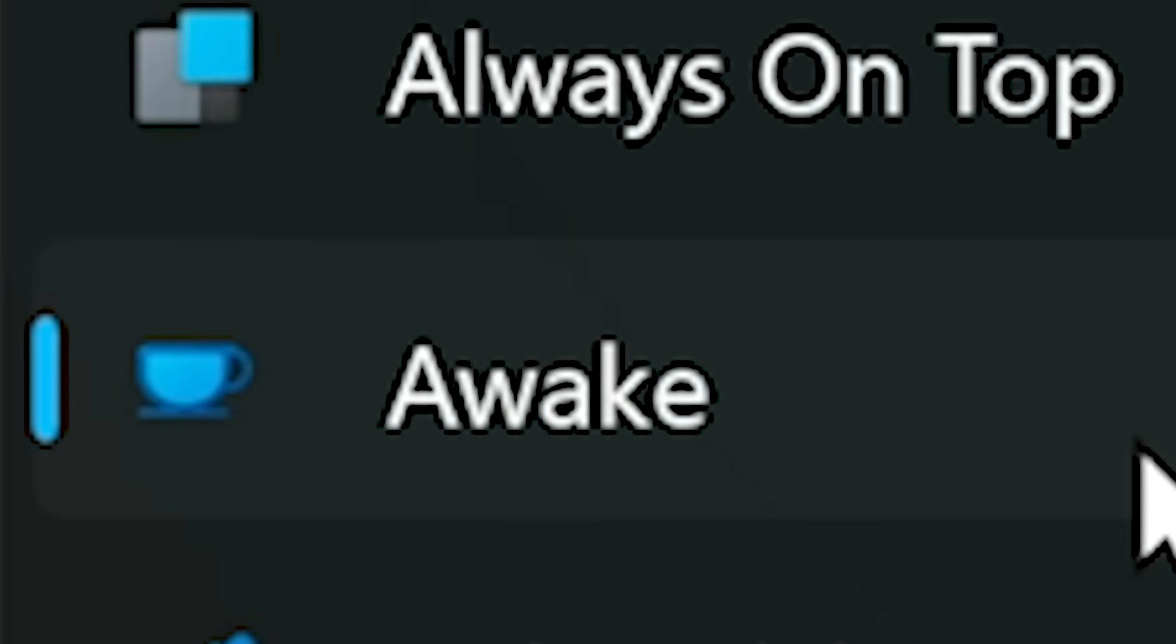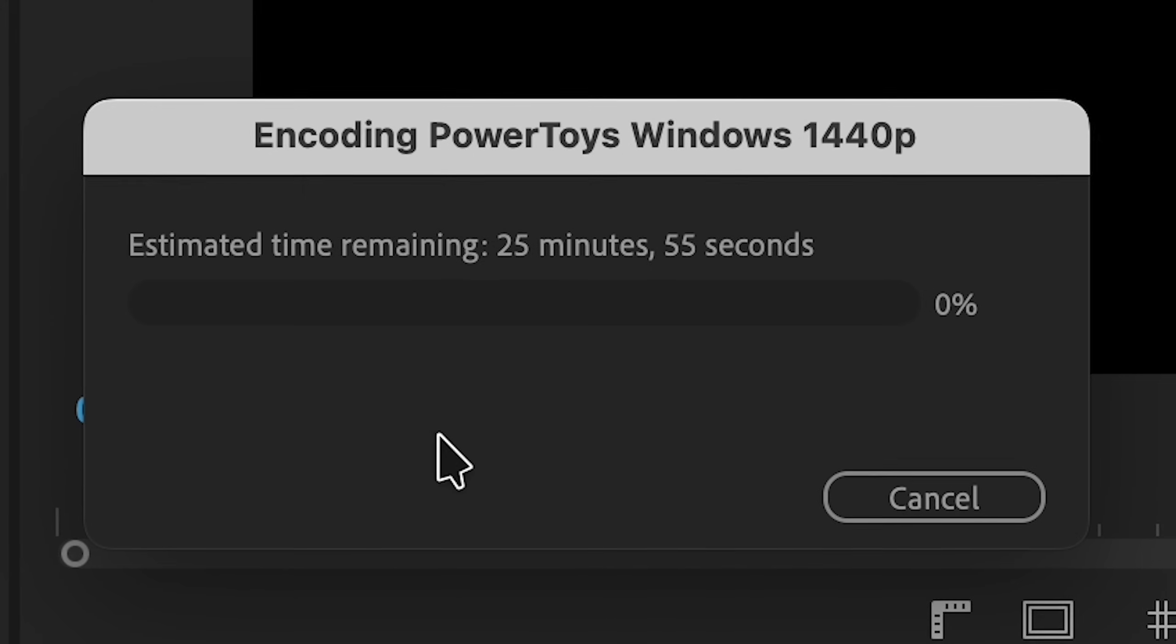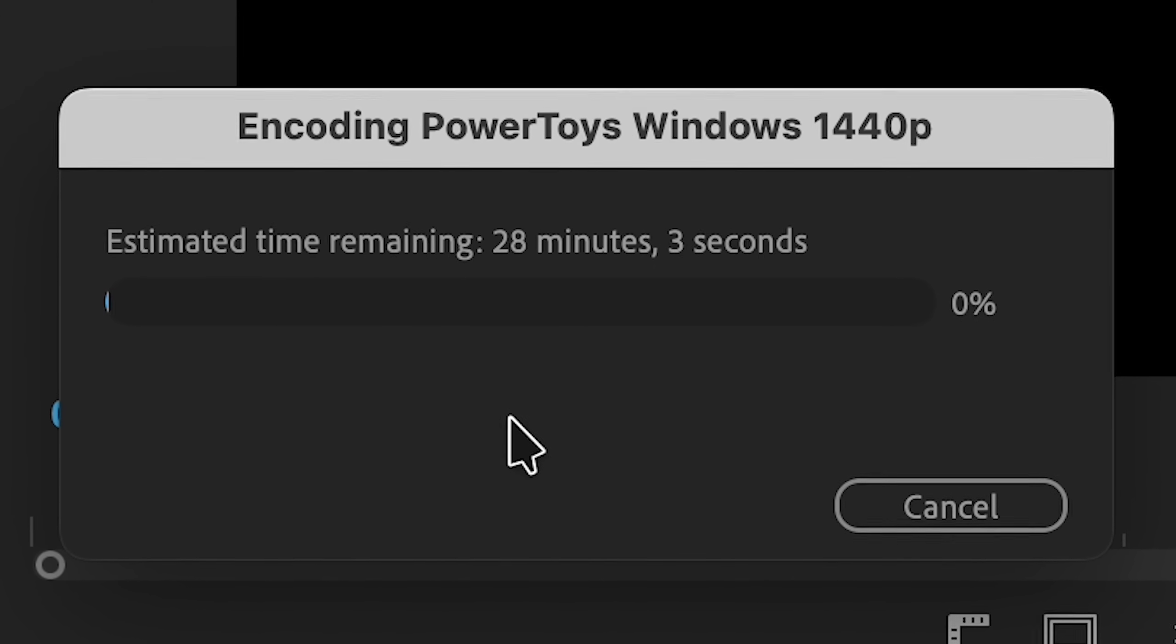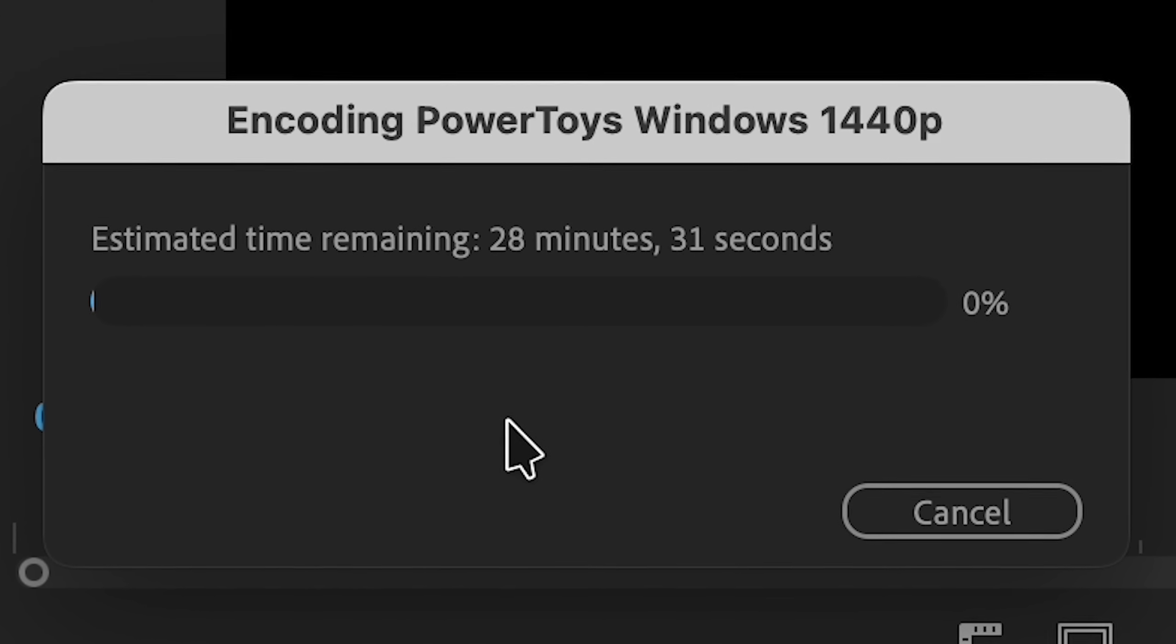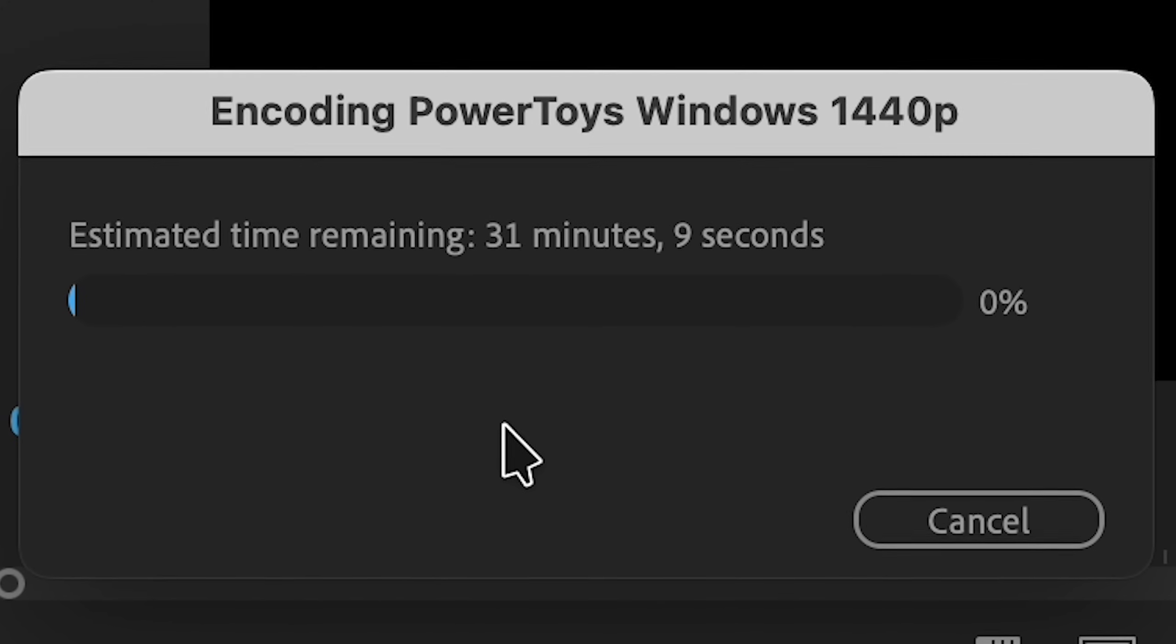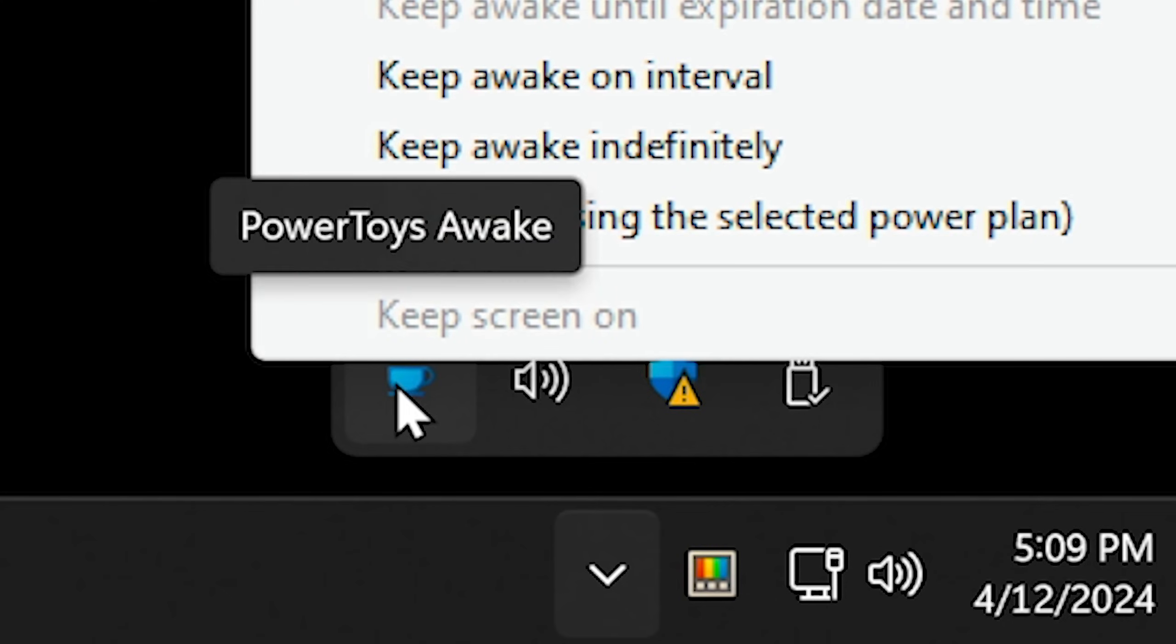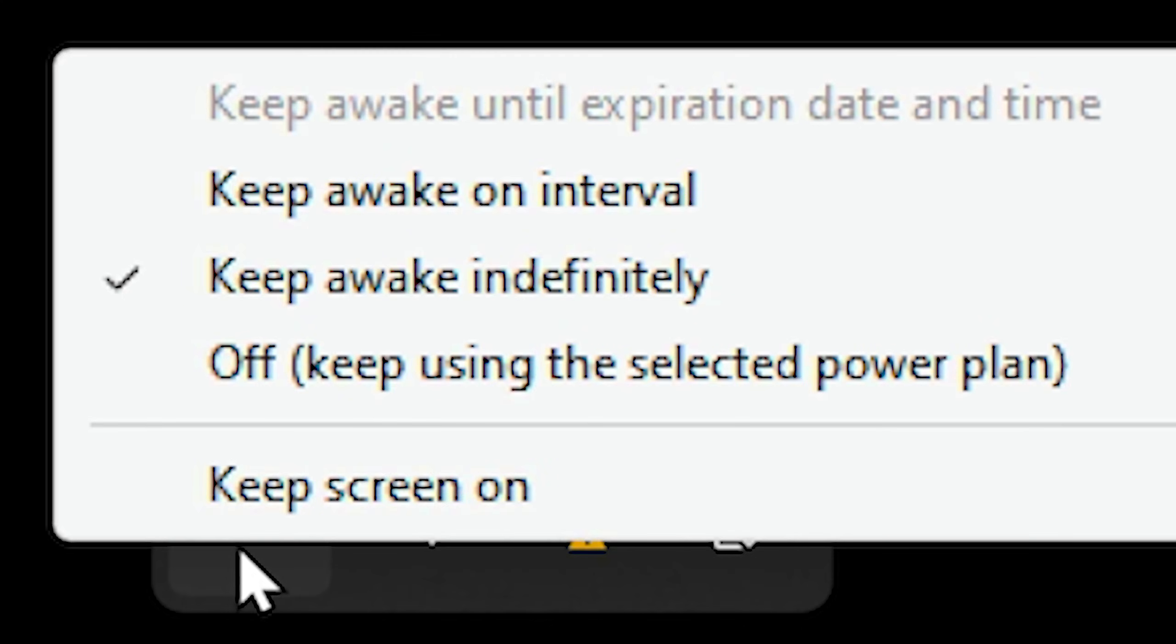Next we have Awake. This will keep your computer awake if you tell it to, which is useful if you're exporting things or transferring files to a hard drive, and you know that your computer will probably fall asleep during that time and ruin your entire process. So I can come here into my taskbar, right-click on the Keeping Awake, choose Keep Awake Indefinitely, and now my computer will not go to sleep. To disable this, I can right-click, and off.